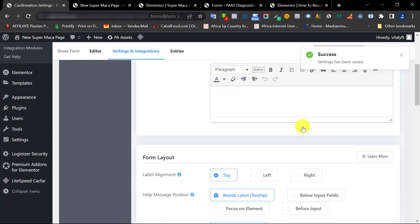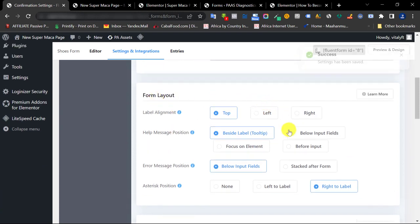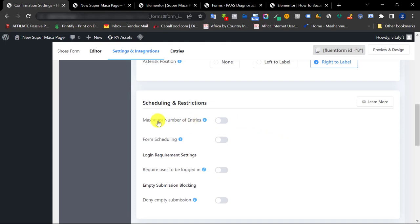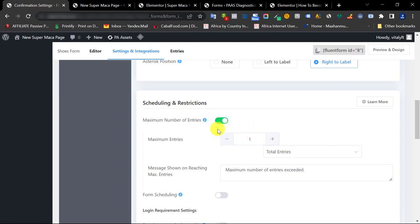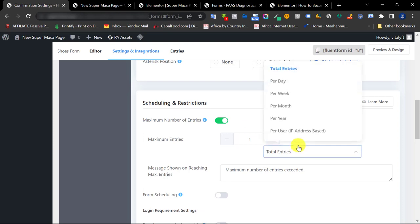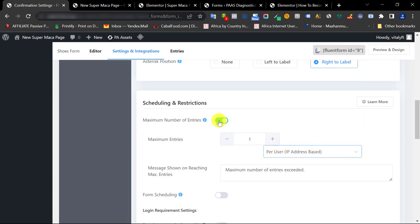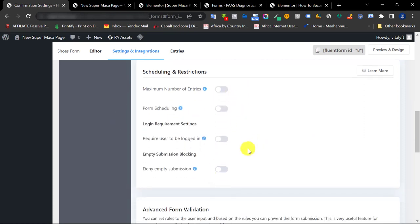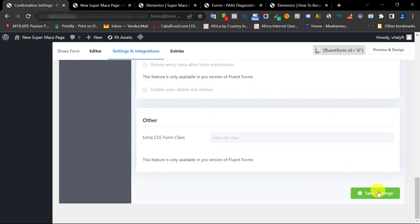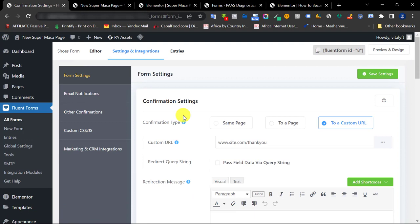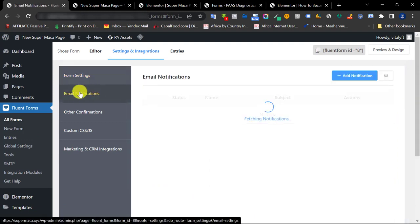You can leave most settings as they are. For Maximum Number of Entries — I made a mistake here early on: I chose 1 thinking it meant one submission per person, but it actually means the whole form can only be filled once total. If you want per-person limits you can use based on IP, but honestly just turn this off to avoid messing up your form. Click Save Settings.